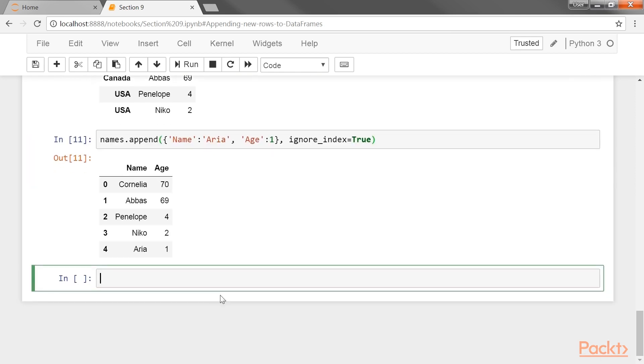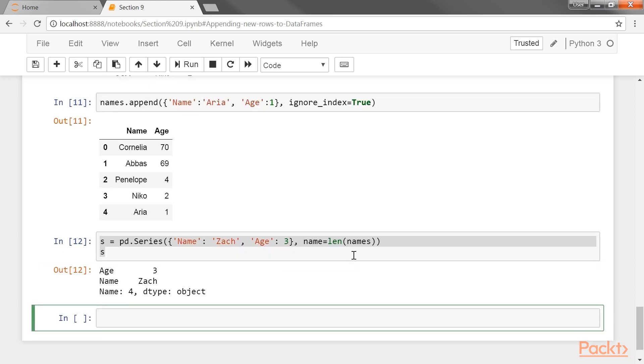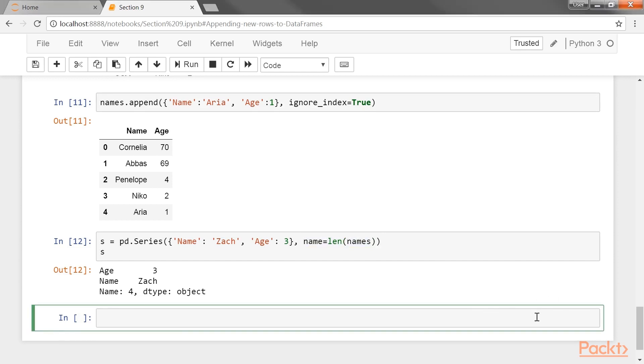Let's continue with this names data set with these country strings in the index and use a series that has a name attribute with the append method. Here we use the name attribute with the len method. The append method is more flexible than the loc indexer. It supports appending multiple rows at the same time.